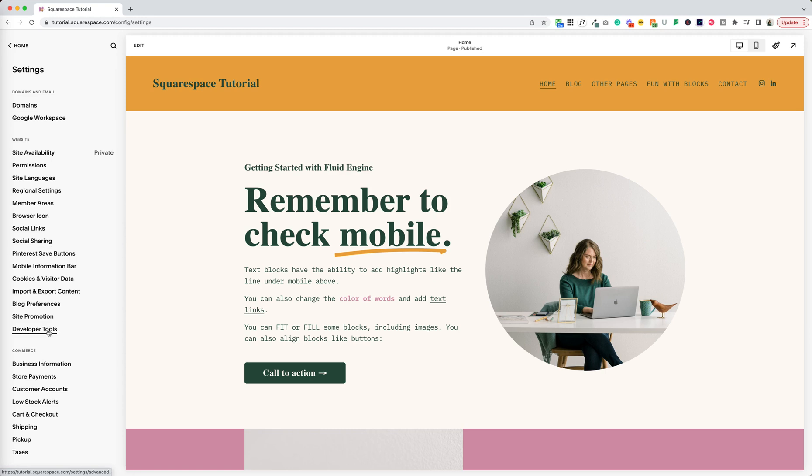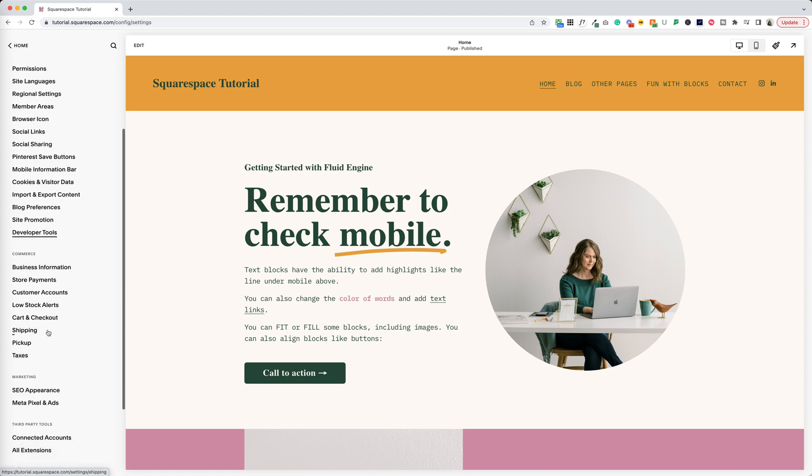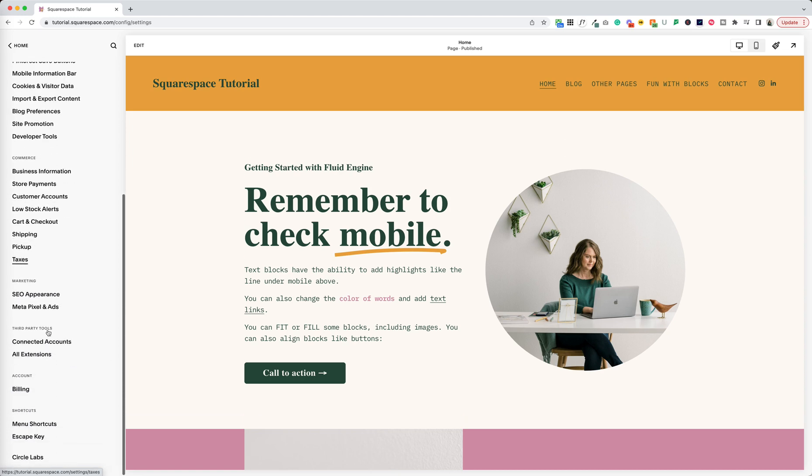Also this is where developer tools live with that access to the other way to get to the site-wide code header and footer code that's here as well. So two ways to access that.